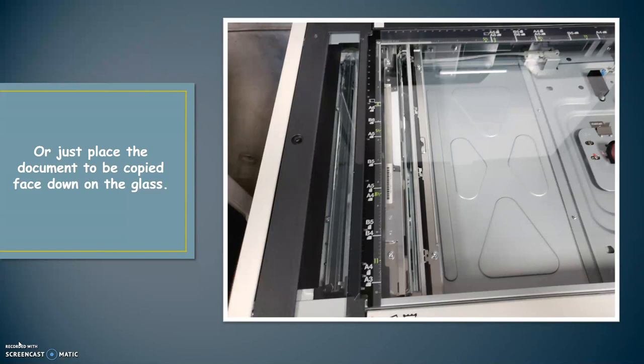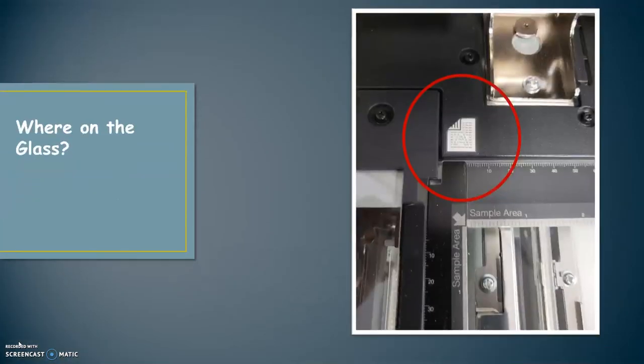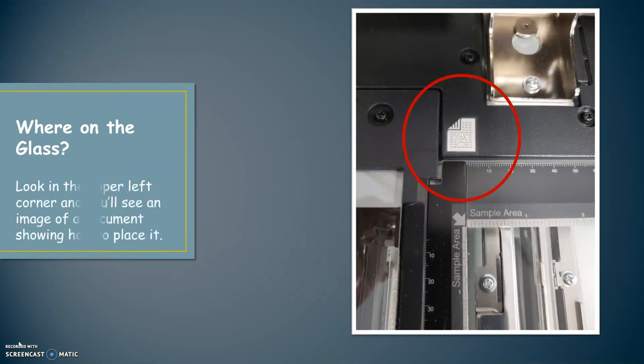Or, if you have instances like that, you can place the document to be copied face down on the glass. Where on the glass? Look in the upper left corner. You'll see an image of a document showing how to place it. So that's showing you to put it in the upper left corner face down. Don't forget, documents in the sheet feeder go face up.